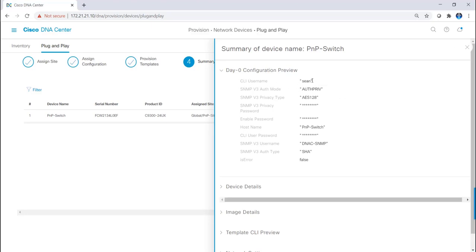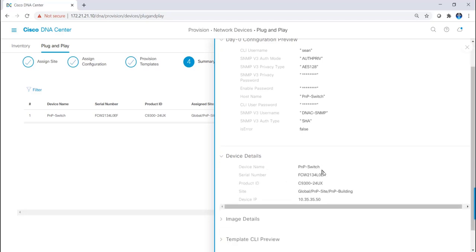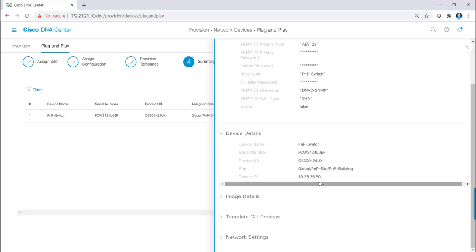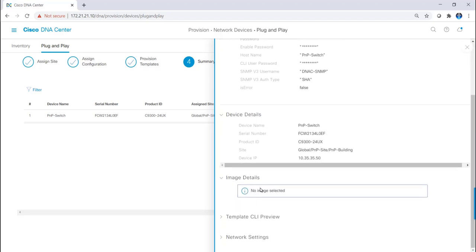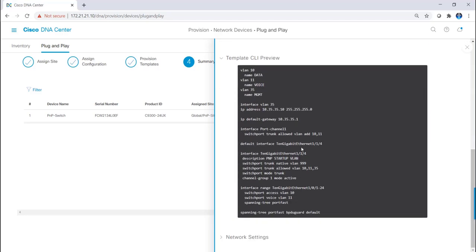Here we have the CLI name that's going to be pushed, and the SNMP credentials, as well as the enable password and the host name. We also have the device details specific to this actual switch, and then the image details. If you remember, I unchecked the firmware upgrade, and these are the actual settings that will be pushed from the template.